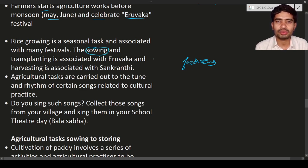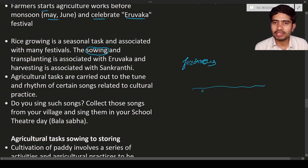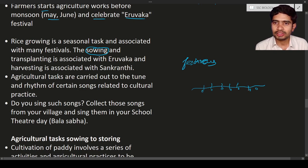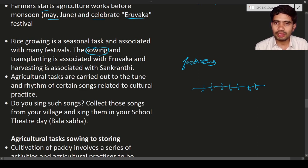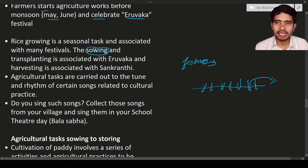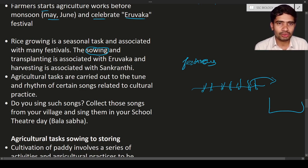Sowing means putting seeds into the soil. Under appropriate conditions of light, temperature, and water, seeds germinate. After germination, the young plants are taken and transferred to another plot — this transferring of young plants from one place to another is known as transplanting. Both sowing and transplanting are associated with the festival Eruvaka.